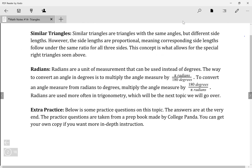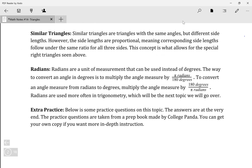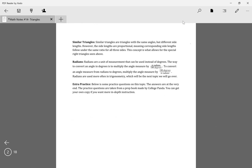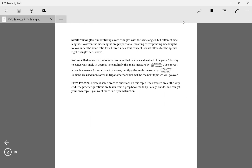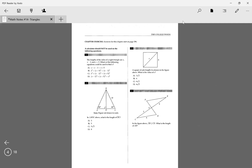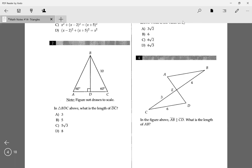Now we'll go over a couple of practice problems. These notes and practice problems are in the Google Classroom — there's a link in the description if you're not in it. These questions are from the College Panda textbook for SAT Math. If you want extra practice, there's a link in the description to buy it. It's a pretty good textbook written by professionals.